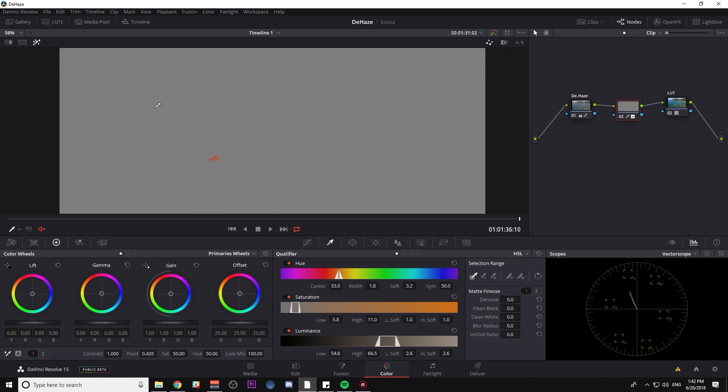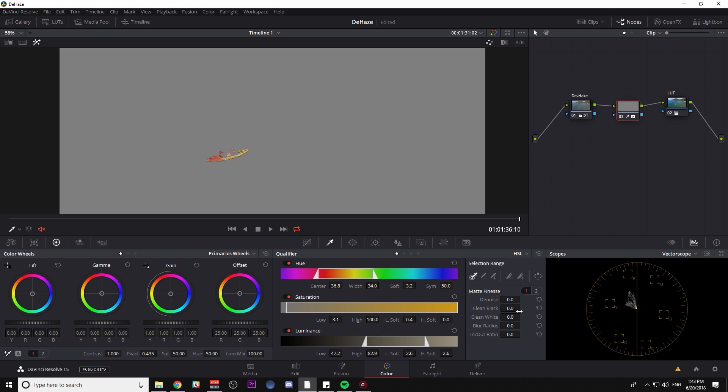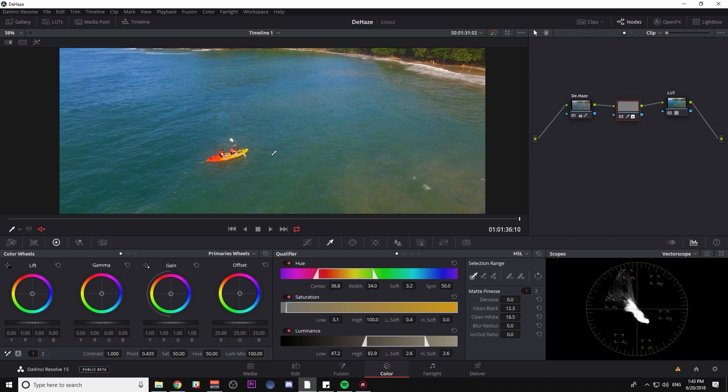Go to my highlight mode and boost up the width a little bit. Probably going to want everything around that, especially stuff that's more saturated. Just the luminance until we have that whole kayak selected. Clean the black a little bit. Clean the white a little bit.